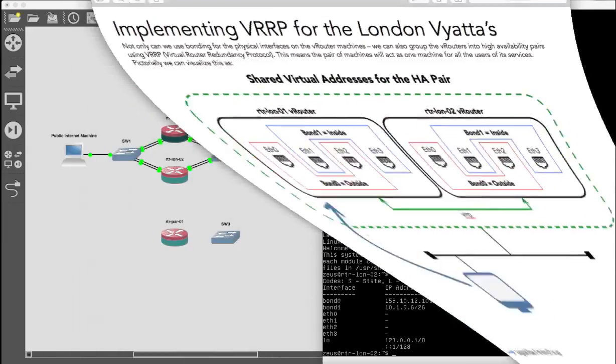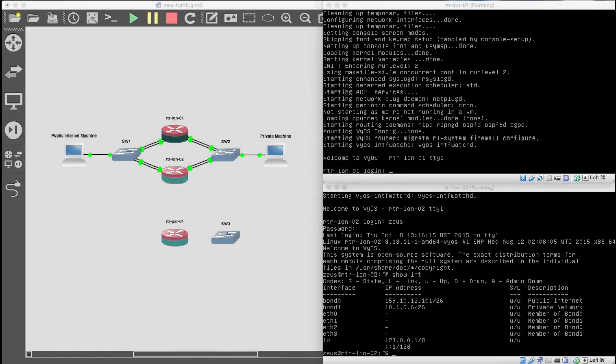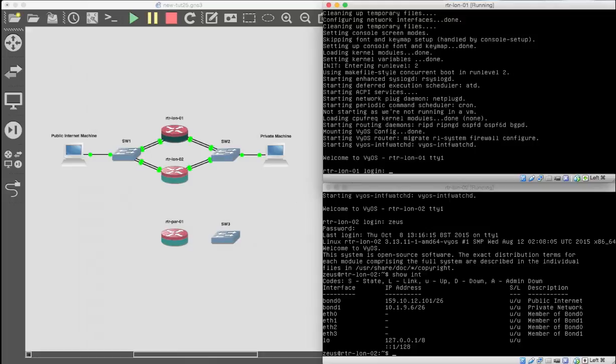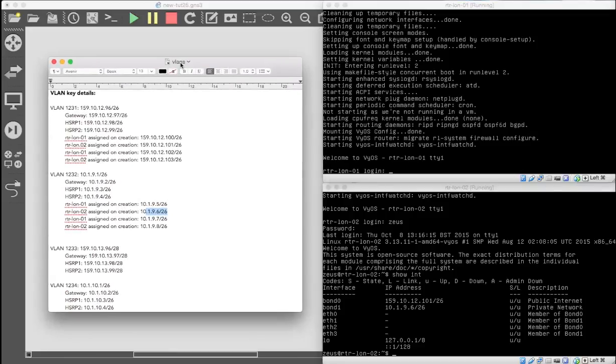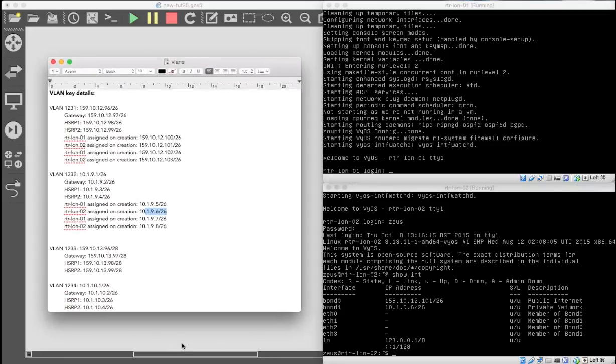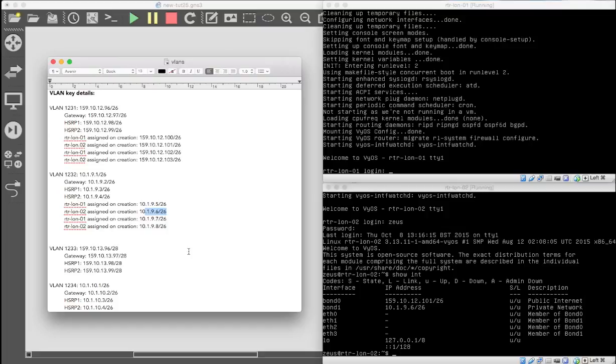If we lose one of London's Vyattas, the other one will pick up the slack. So we will not end up in a situation where we have no routing and no firewall. That's what we're going to set up now. So how do we do that? We have to set up a thing called VRRP, Virtual Router Redundancy Protocol. And that will give us what we need in terms of our actual routers.